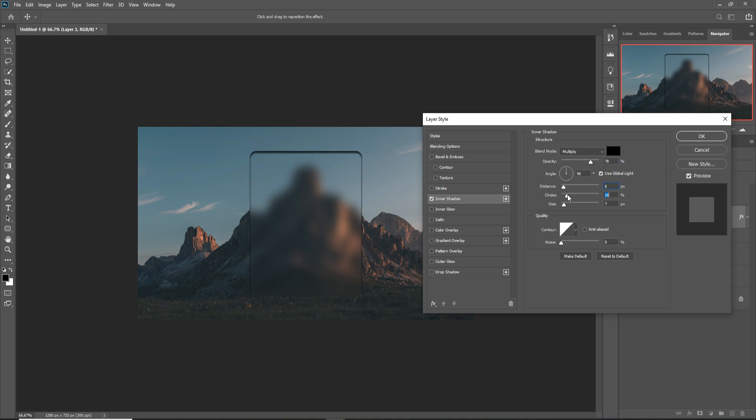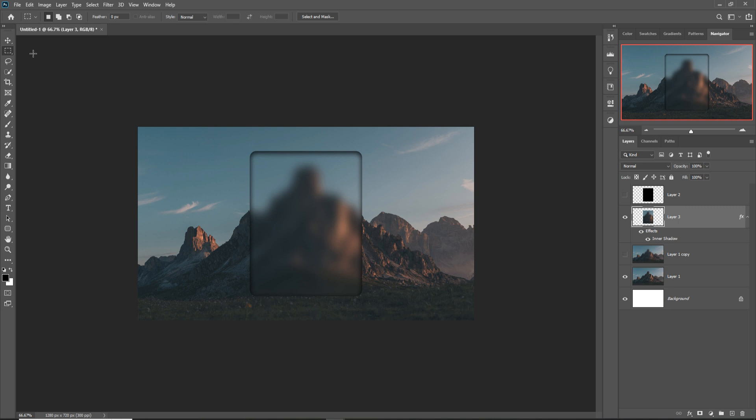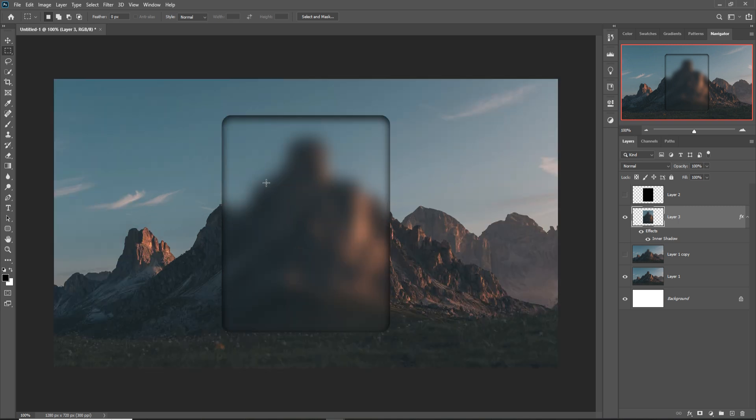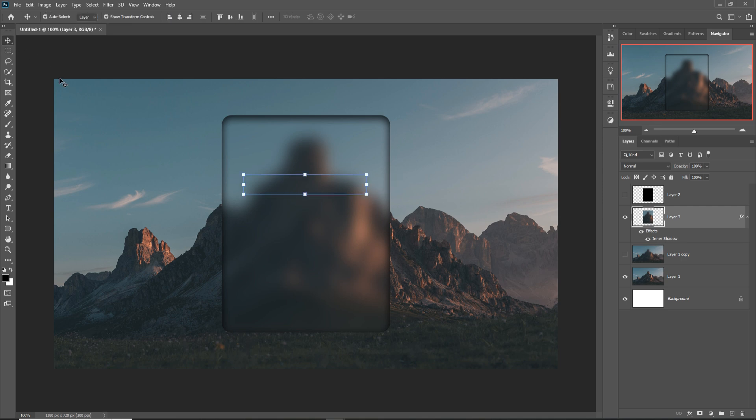This one is almost done. Our next work is to create some login buttons. Zoom your image and simply add two buttons. First one is here. Just click on new layer.